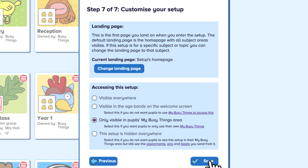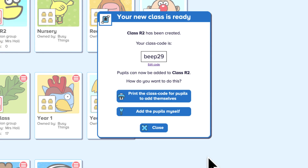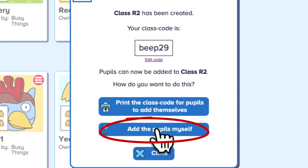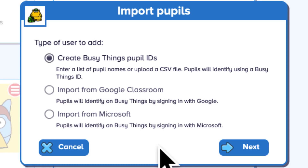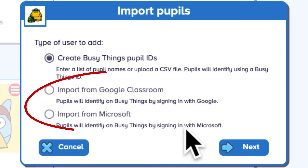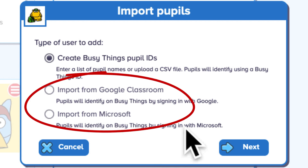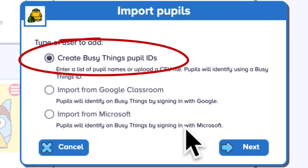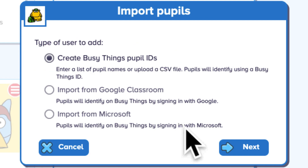Finally, click Save on Step 7 and you're done. Now it's time to add your children. While they can use Google and Microsoft to log in, in this video we are creating BusyThings IDs.